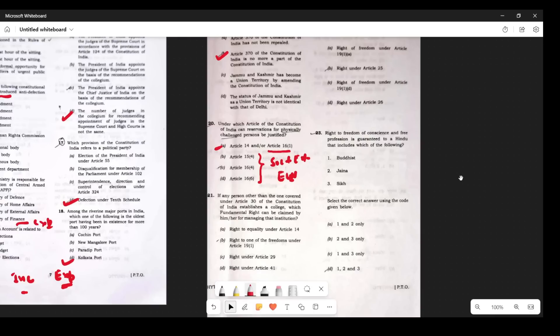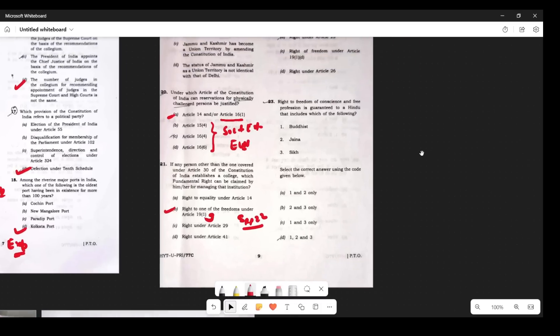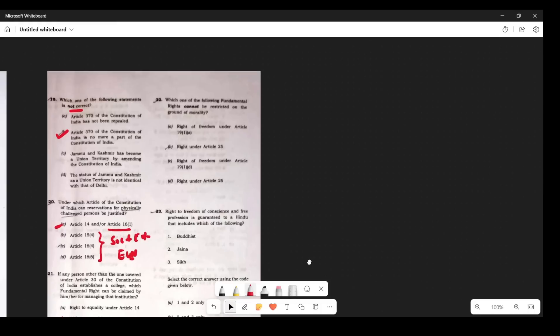Question 21: If any person other than one covered under Article 30 establishes a college, which fundamental right can be claimed for managing that institute? The answer is Article 19(1)(g). This question came from a September 2022 Supreme Court decision where Article 19(1)(g) was referred to in a challenge. The answer is B.